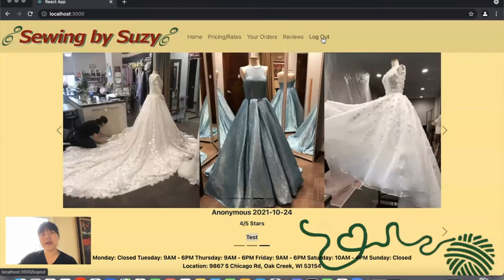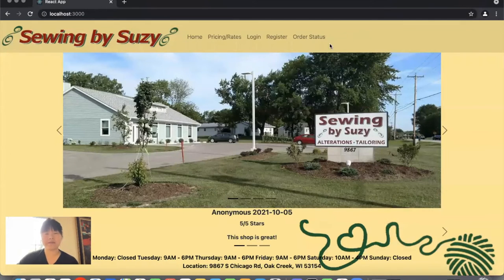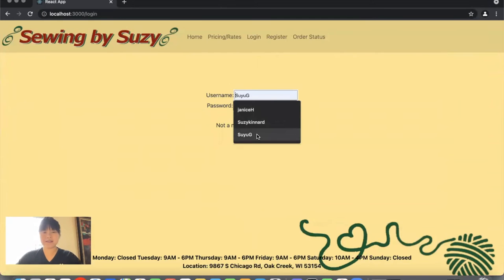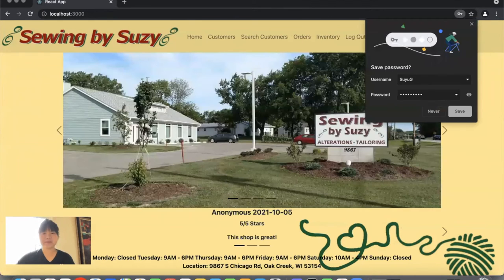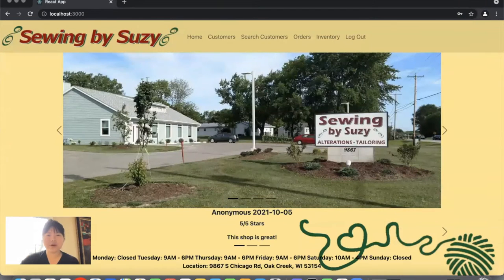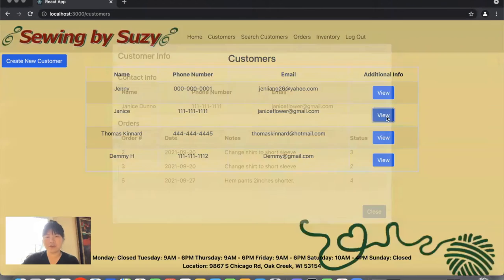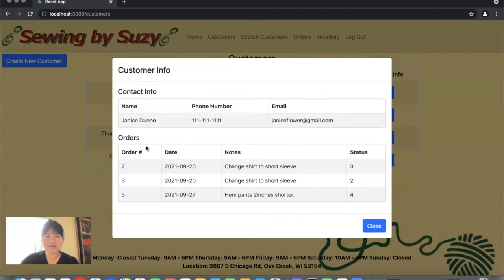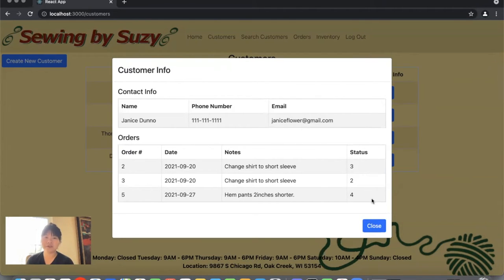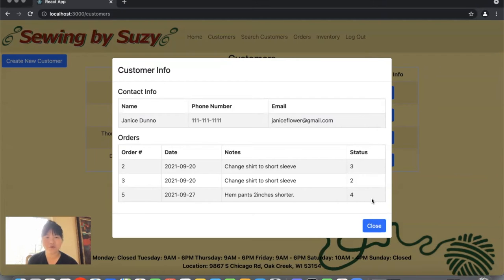Now let's log out and see the employee functionality. As an employee, they have access to a list of customers by clicking customers — showing customer name, phone number, and email. Clicking view shows contact information and a list of orders for that customer with order number, date, notes, and current status. The order status for an employee is displayed as one, two, three, or four, indicating what the current status is for that order.